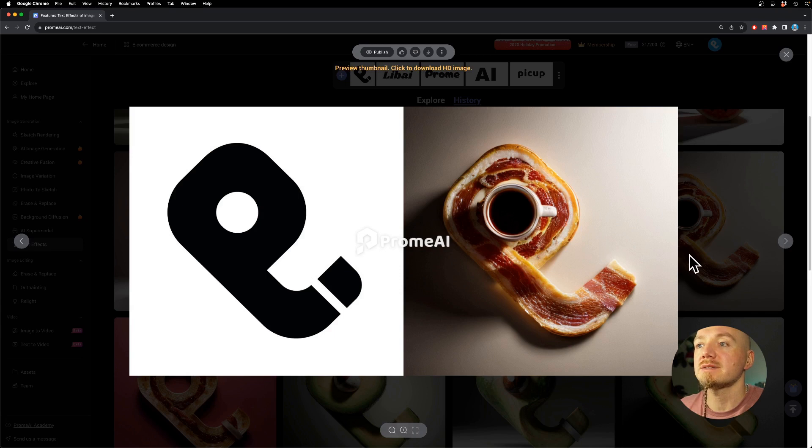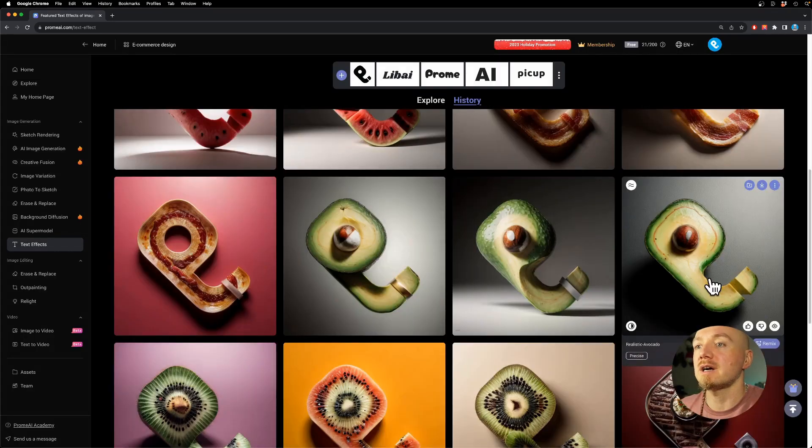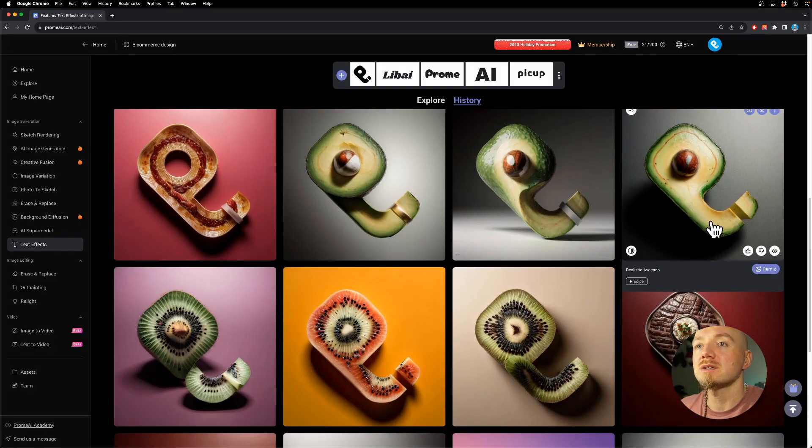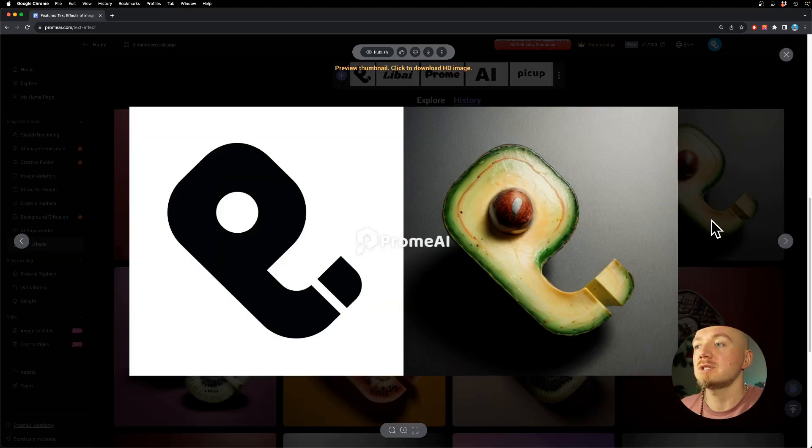Here's before and after. I have avocado. This is pretty awesome. What do you guys think?